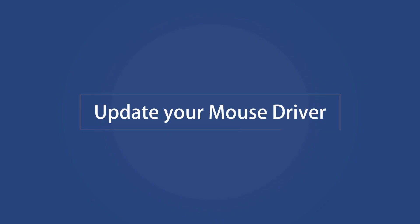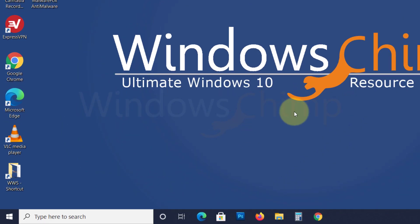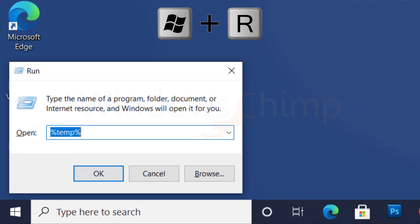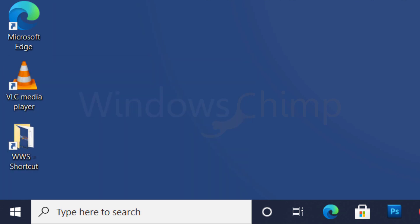Update your mouse driver. Sometimes due to an outdated and faulty mouse driver, right-click might stop working, so you should update the mouse driver to fix the issues. To do that, press the Windows plus R button, now type DEVMGMT.MSC, then press Enter.